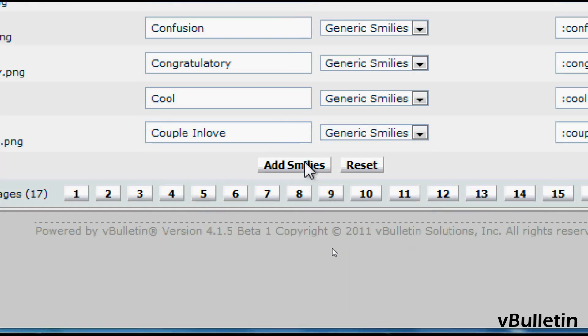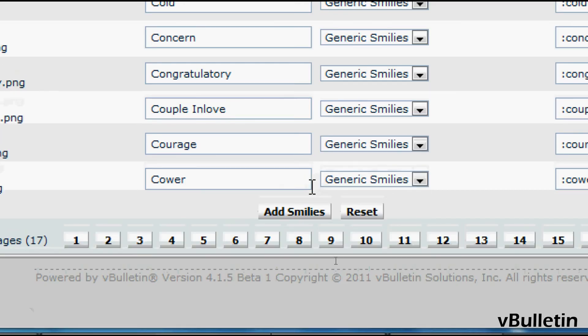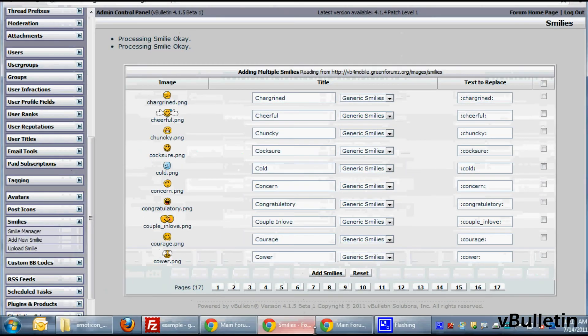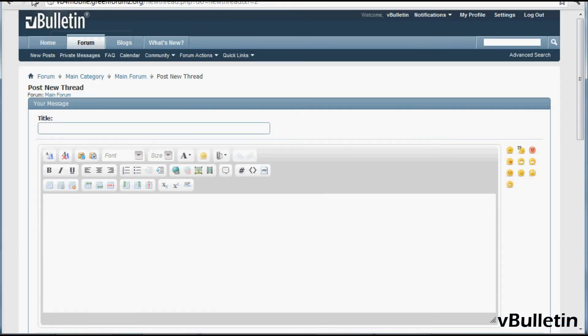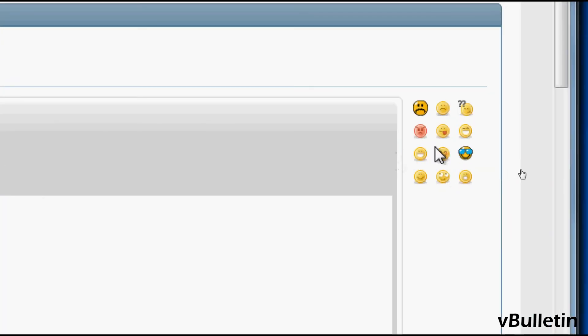And yep, you're done. You successfully implemented new smileys into your vBulletin site. Congrats!